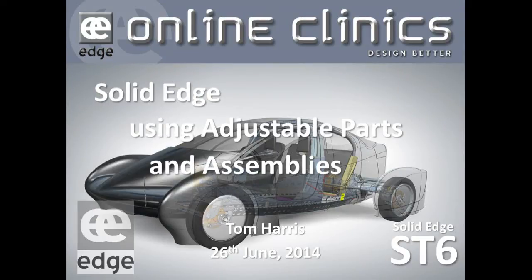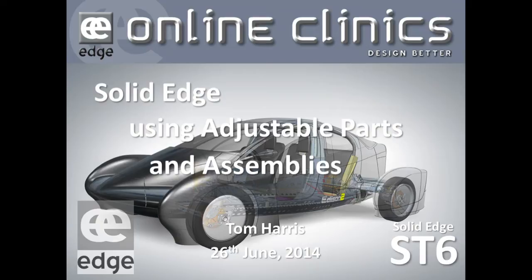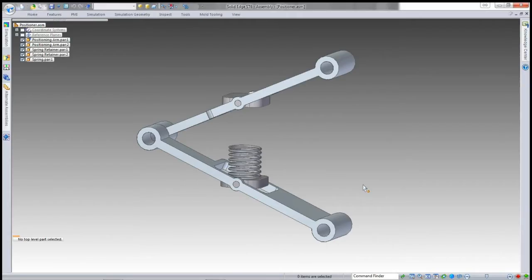Hi and welcome to the June online clinic for Solid Edge. I'm Tom Harris, and today we'll be looking at Solid Edge tools for using adjustable parts and assemblies. I've got an assembly here which I created previously.